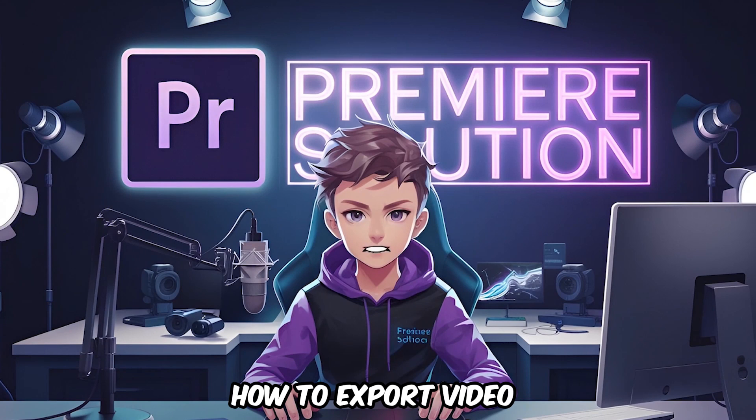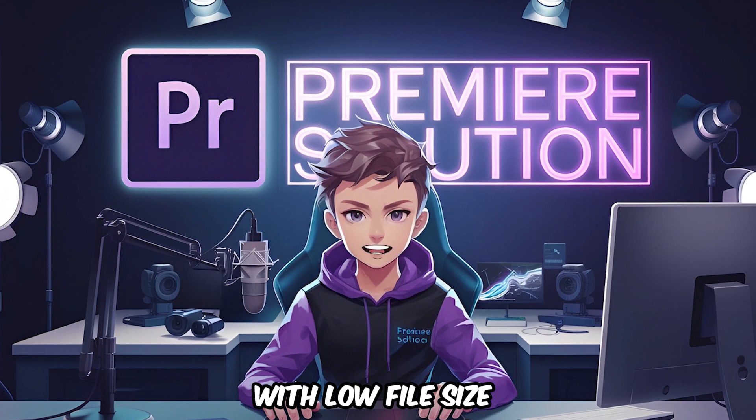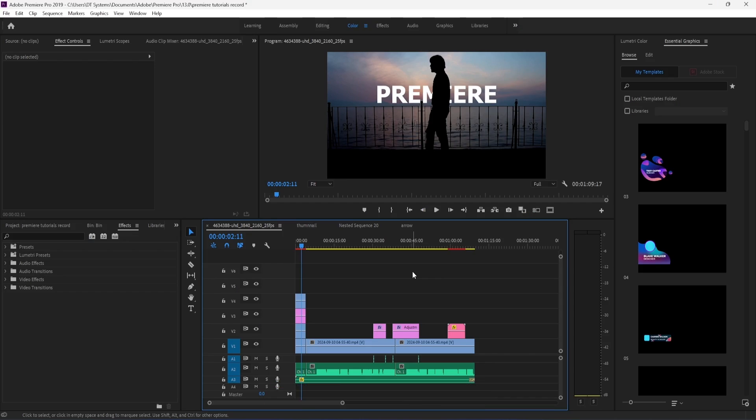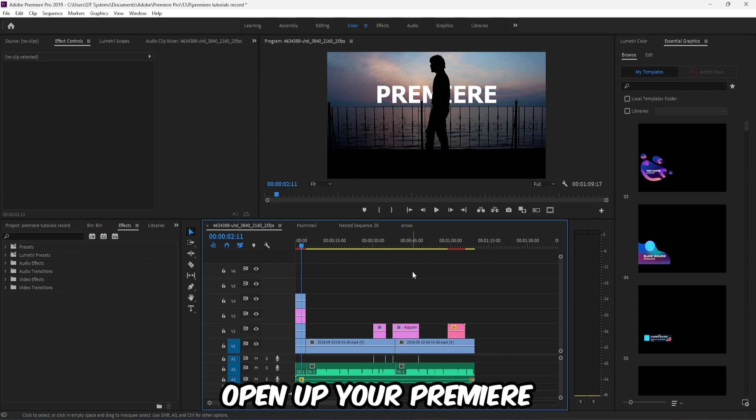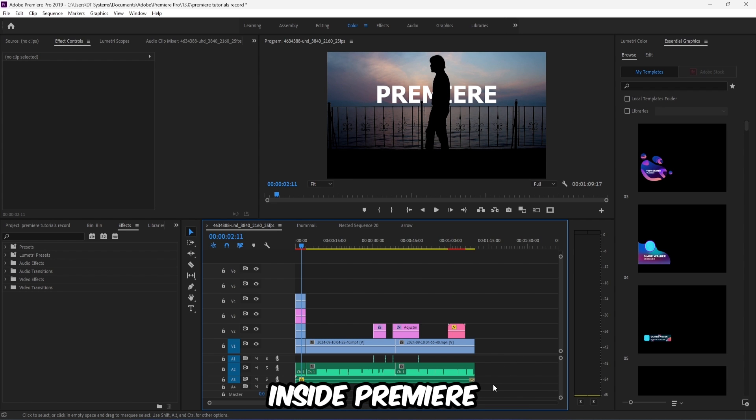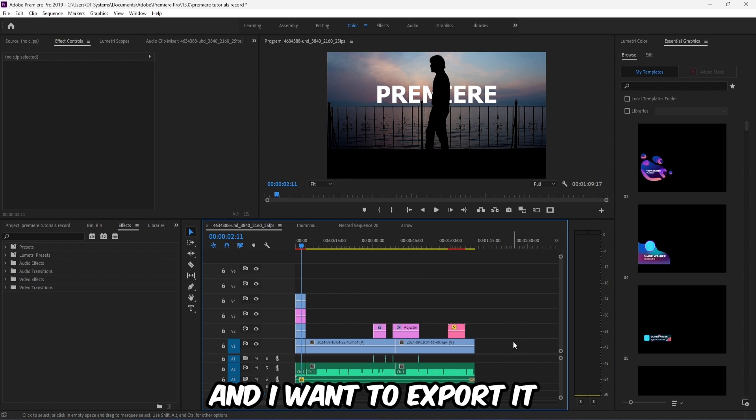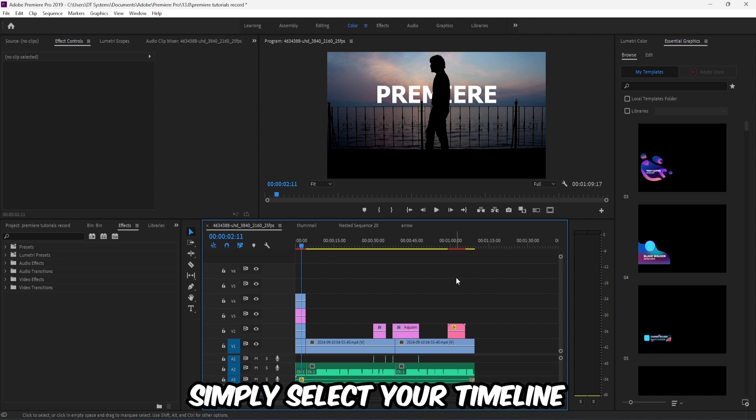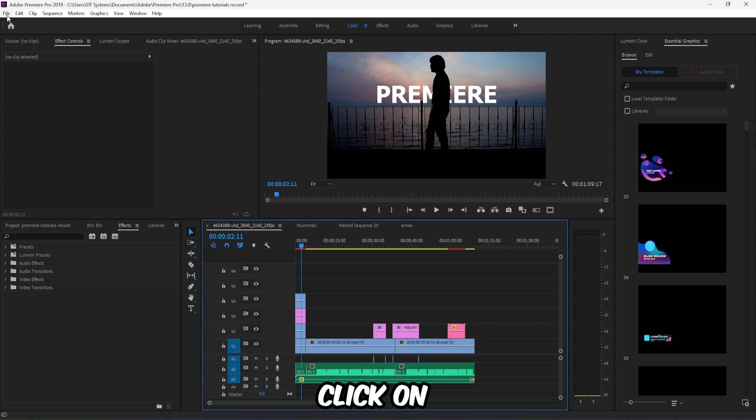How to export video with low file size in Premiere Pro. Let's begin by opening up your Premiere app. This video is in my timeline and I want to export it with low file size. Simply select your timeline.